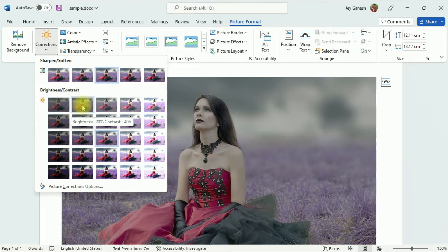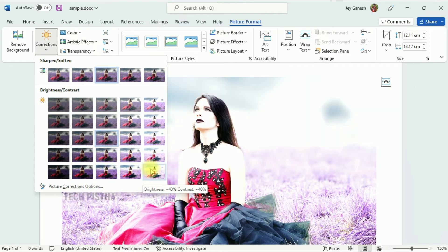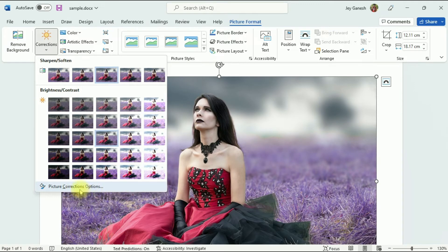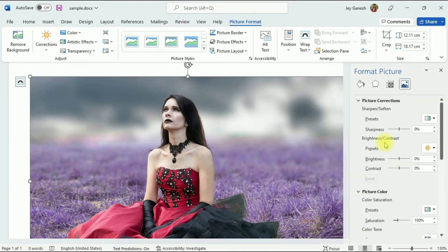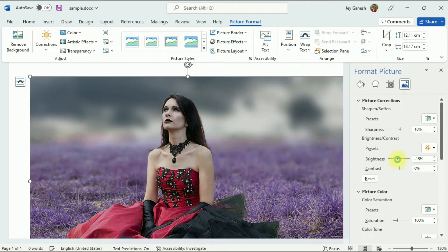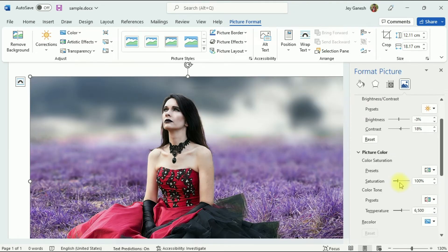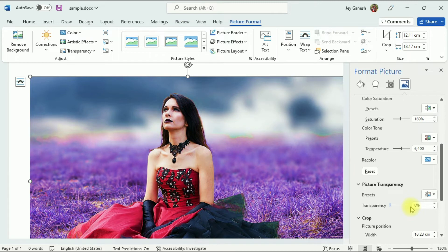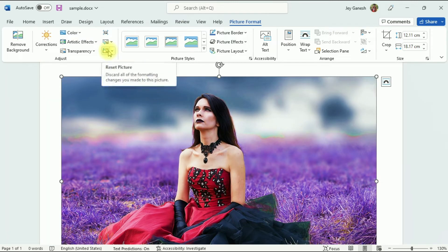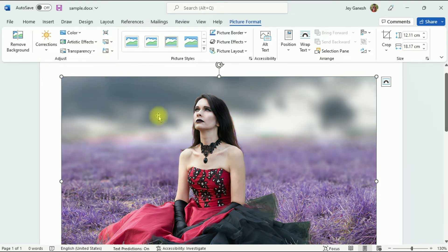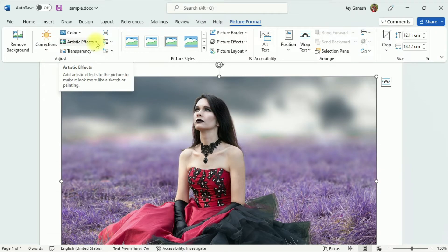There are many color correction options provided. If you click on the Picture Corrections Options function, it opens a customized correction panel where you can adjust your own parameters. You can adjust brightness, contrast, saturation, and many more options. After checking, click Reset Picture to restore the original. Another interesting option is the Artistic Effects.